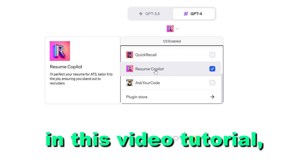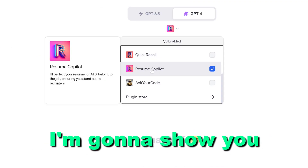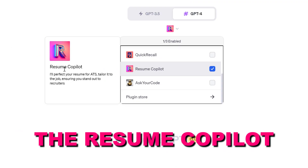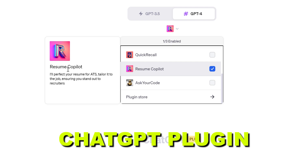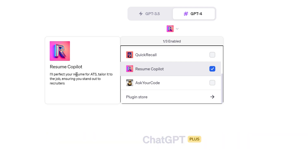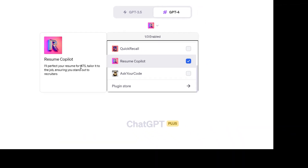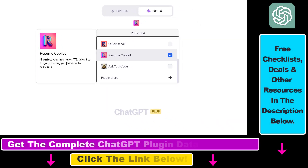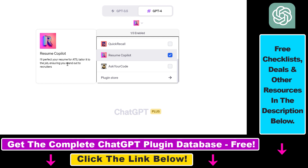Hey everybody, in this video tutorial I'm going to show you how to use the Resume Copilot ChatGPT plugin that you can use to perfect your resume for ATS, tailor it to the job, ensuring you stand out to recruiters.